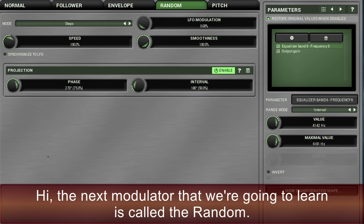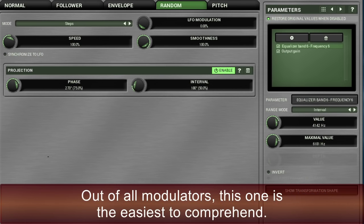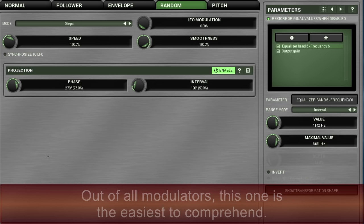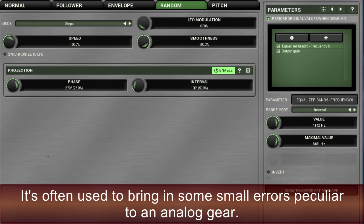Hi, the next modulator we're going to learn is called the random. Out of all modulators, this one is the easiest to comprehend. It's often used to bring in some small errors peculiar to analog gear.